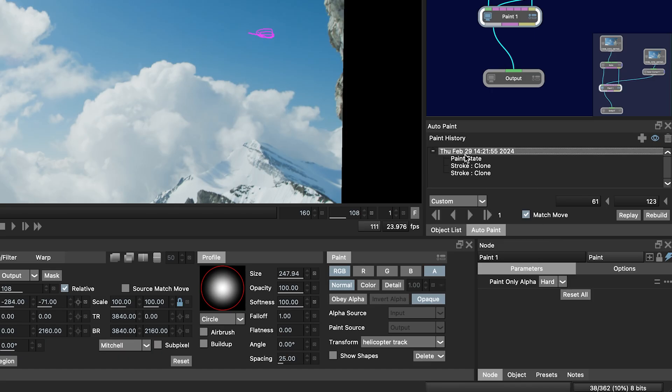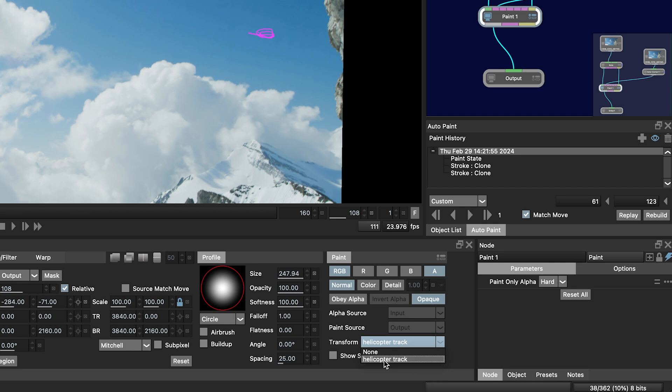Select our paint strokes here. We have the Range set that I want, and down here in the Paint tab the Transform is set to the Helicopter Track layer because that is where the tracking data is. You need to make sure that Match Move is selected, and then you can press play.